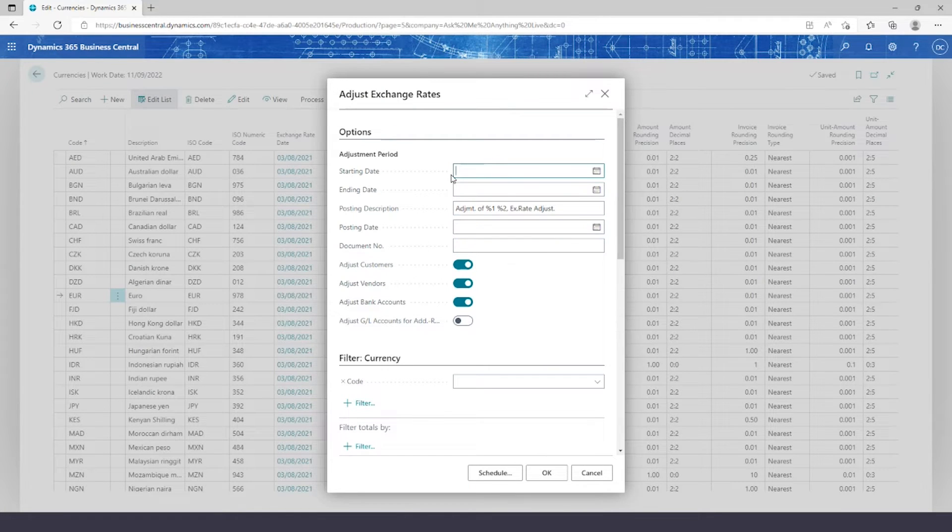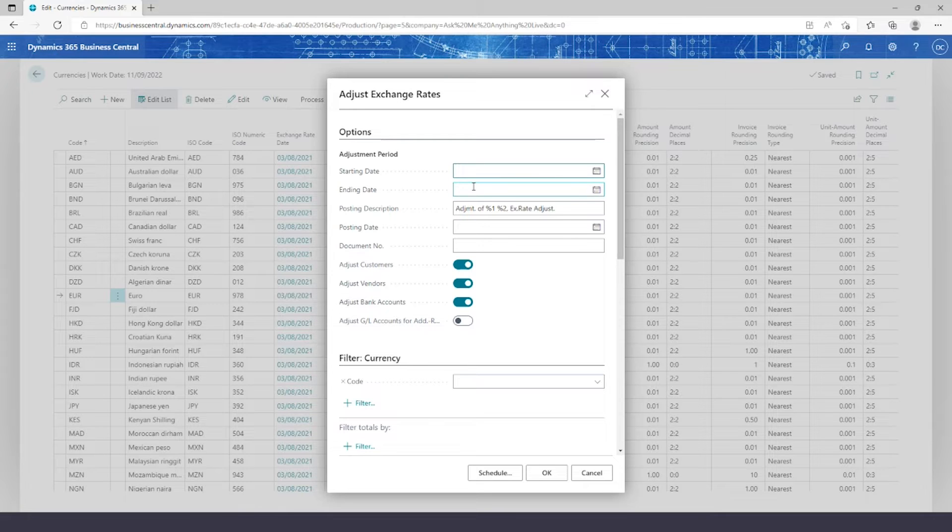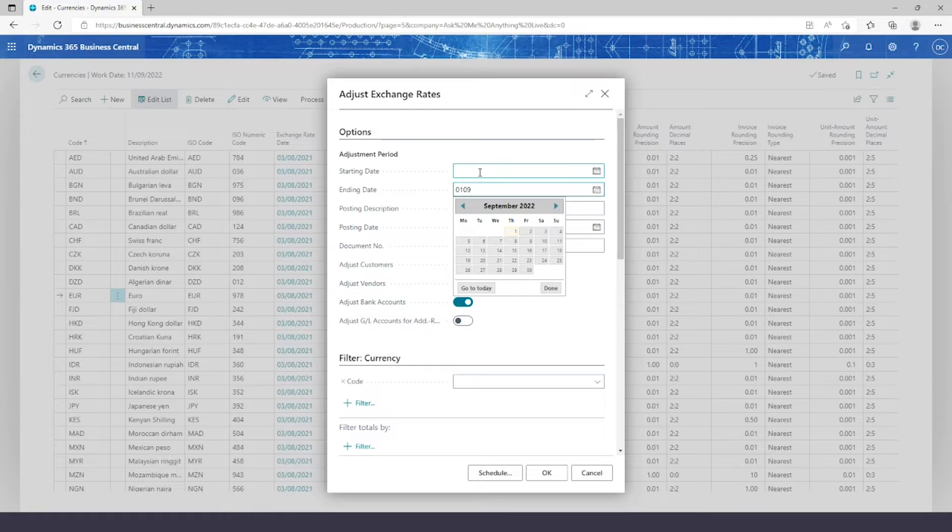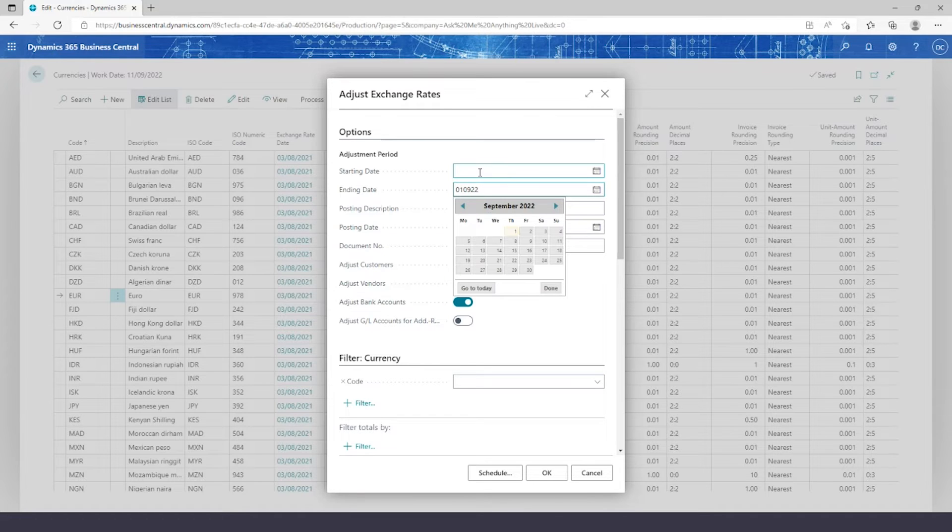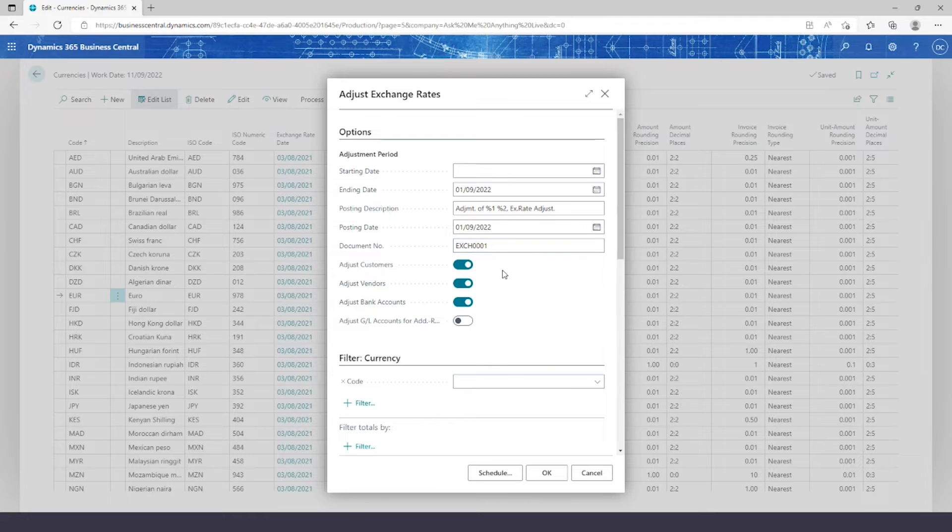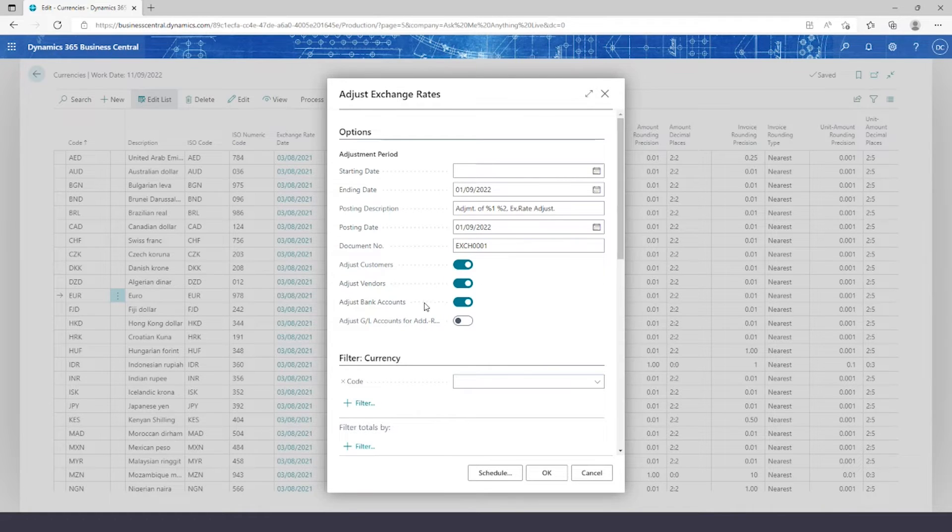I can put a starting date in, but normally it's good practice not to. You don't need to put a starting date in here. We can put our ending date as the date we've just added. We'll add in a document number. And you can see on here I'm adjusting customers, vendors, and bank accounts in this adjustment.